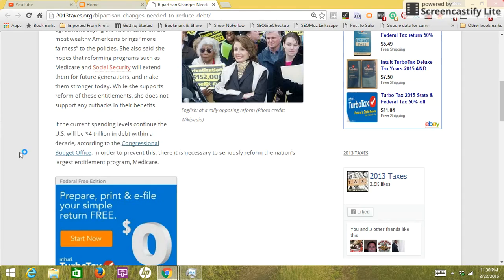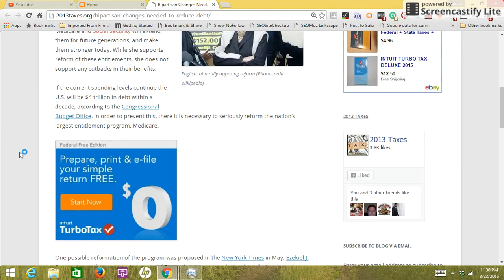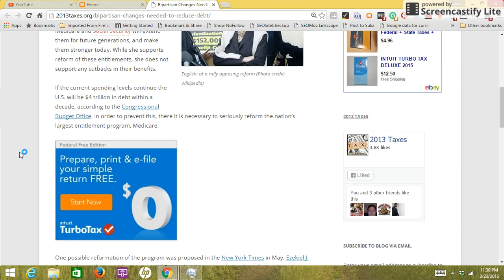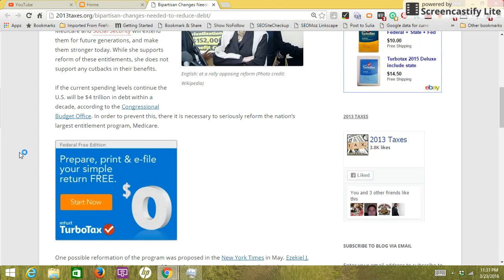If the current spending levels continue, the U.S. will be $4 trillion in debt within a decade, according to the Congressional Budget Office. In order to prevent this, it is necessary to seriously reform the nation's largest entitlement program, Medicare.